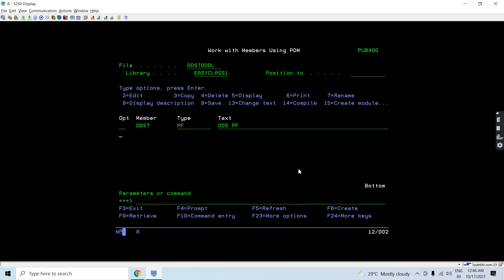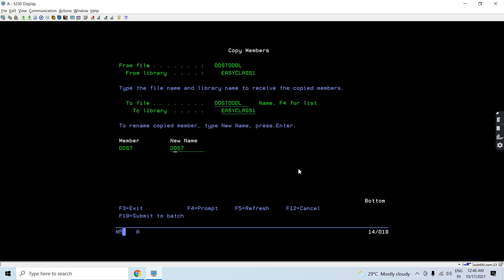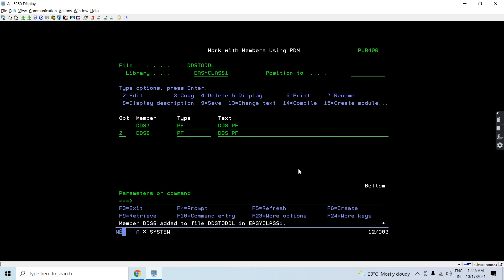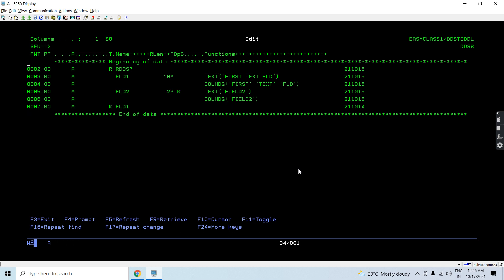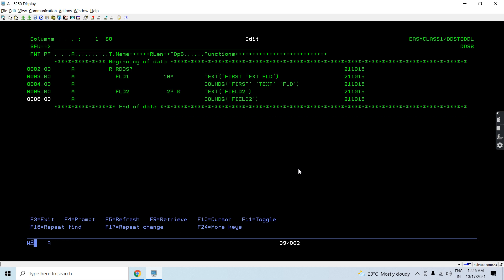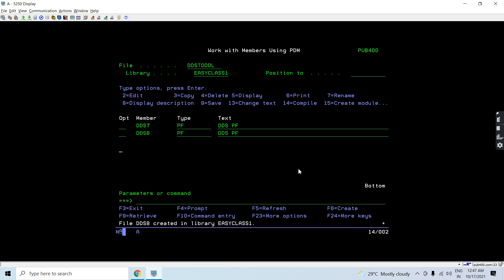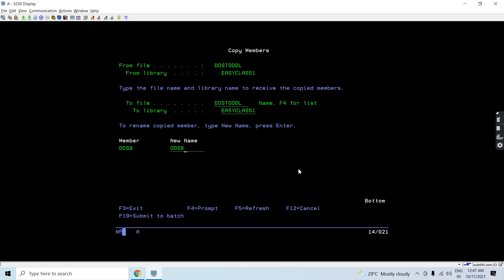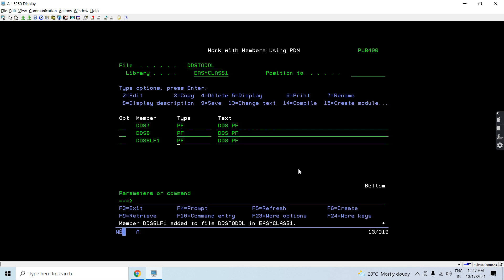Let's look at some DDS. This DDS file has two fields — one character and one numeric. This PF has a text column heading for both fields and a record format name as well. Let's compile this. This table does not have any key.